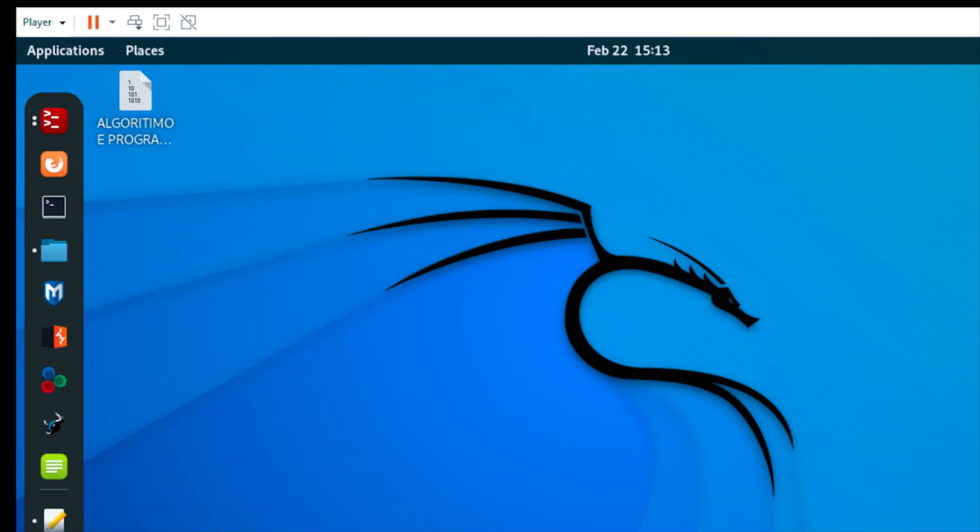Today I'm going to show you how to decrypt a file. I have a file that has been encrypted. If I try to open this file, I cannot open it because it's been encrypted. So now I'm going to decrypt the file. Let's go straight to the point.